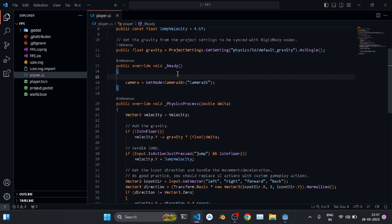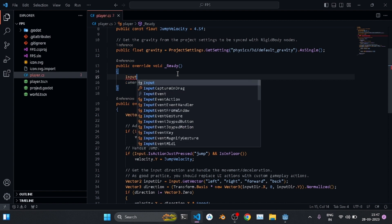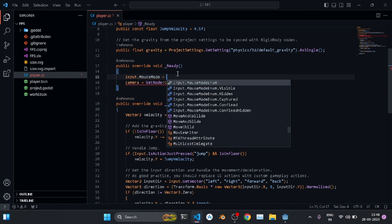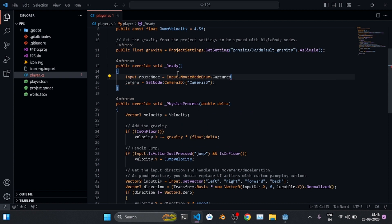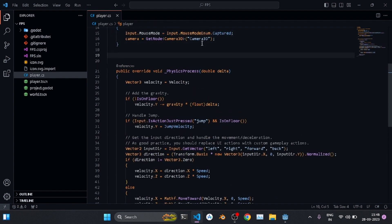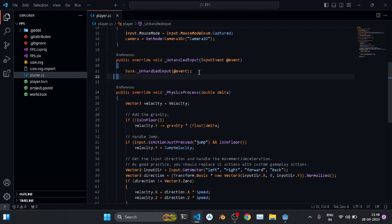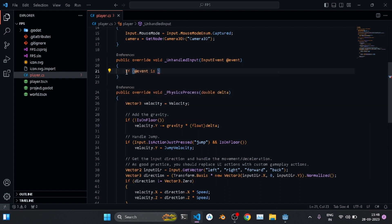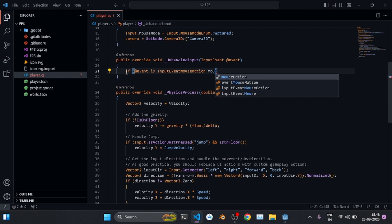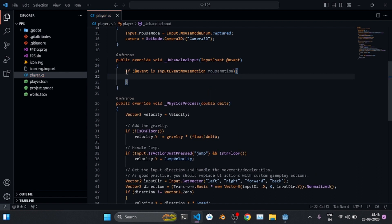To capture mouse movement, change the mouse mode in _Ready: Input.MouseMode = Input.MouseModeEnum.Captured. Then override _UnhandledInput and check if the event is an InputEventMouseMotion. Cast it as mouse_motion. If so, we'll rotate the player and camera.